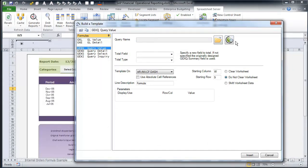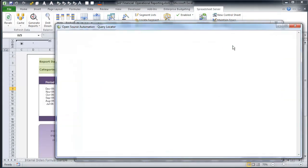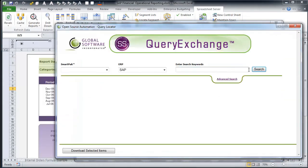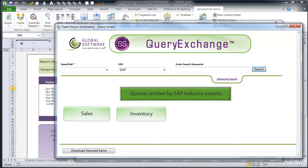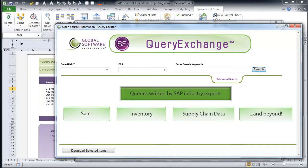Using Spreadsheet Server's Query Exchange, you now have access to dozens of queries written by industry experts within SAP that allow you to report on sales, inventory, supply chain data, and beyond.